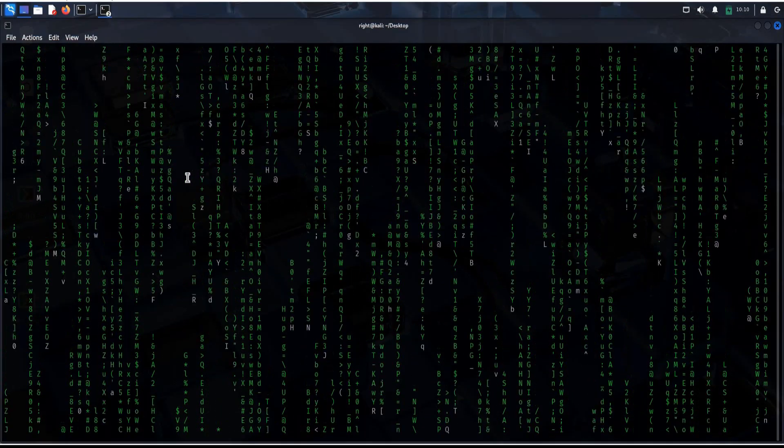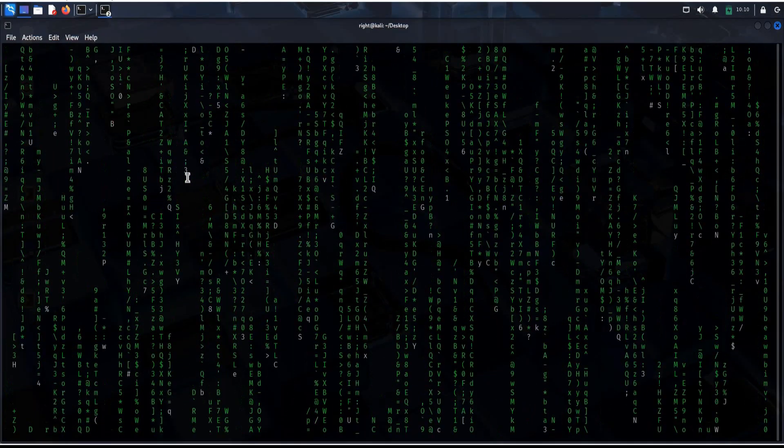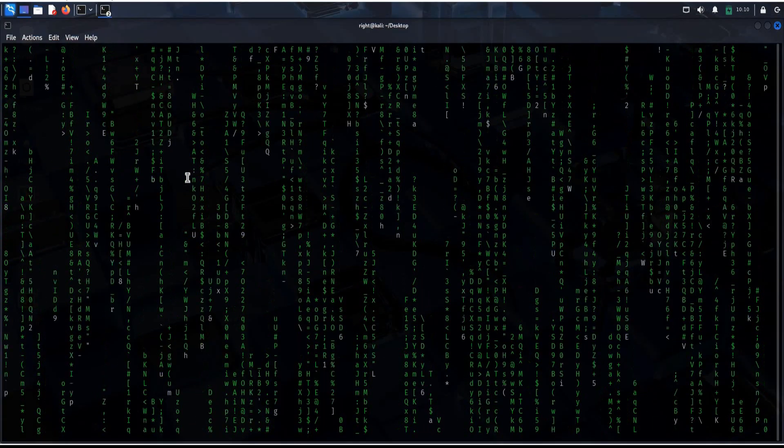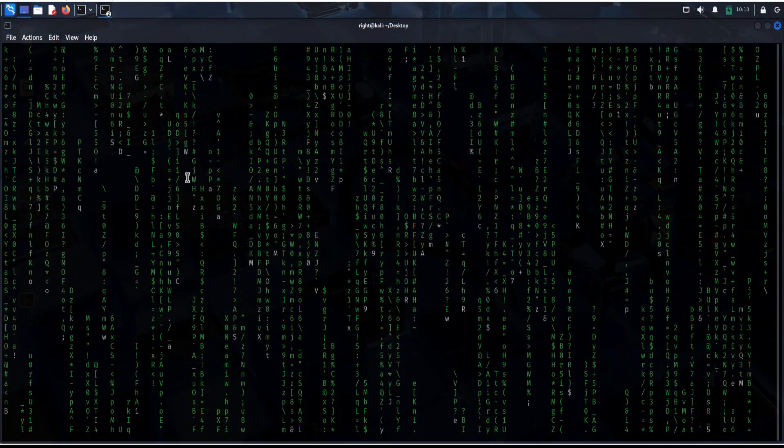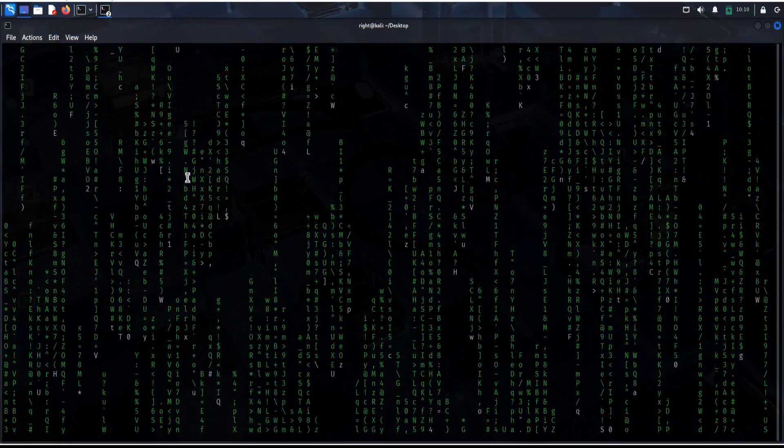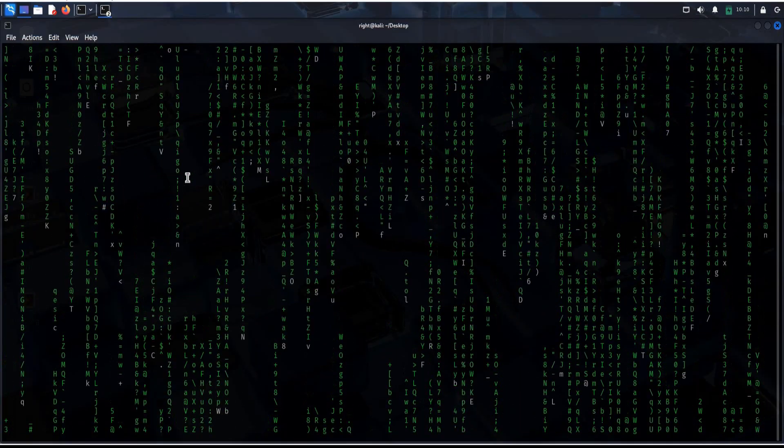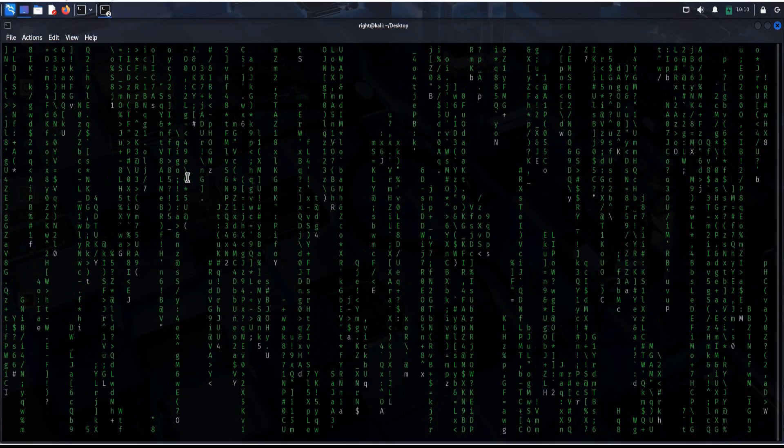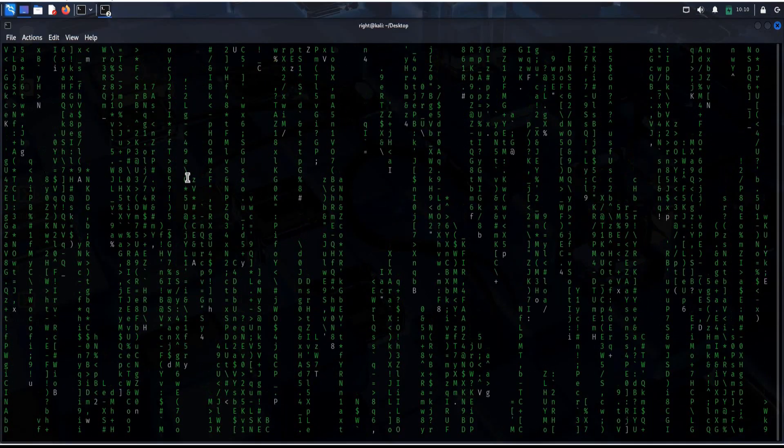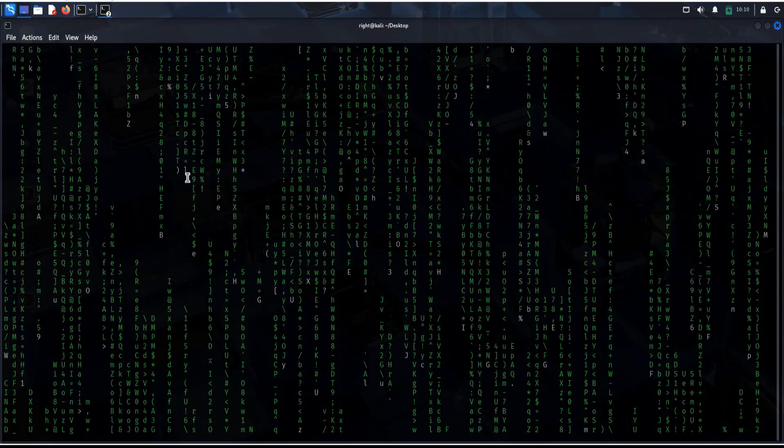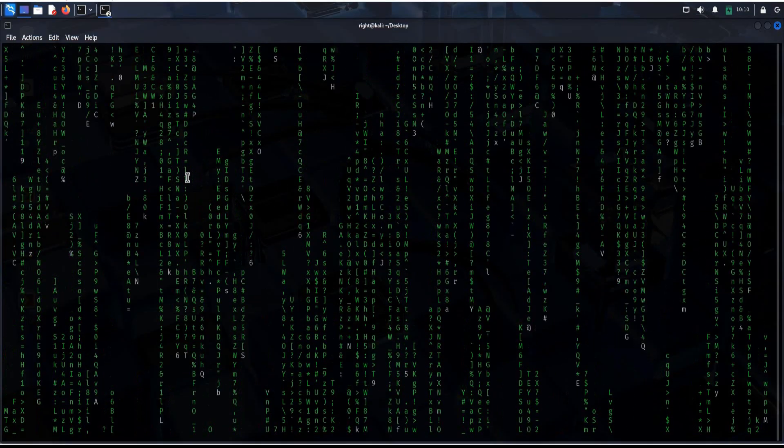There you have it, a mix of fun, practical and security related tools in Kali Linux. Try them out, explore and thanks for watching. Bye.